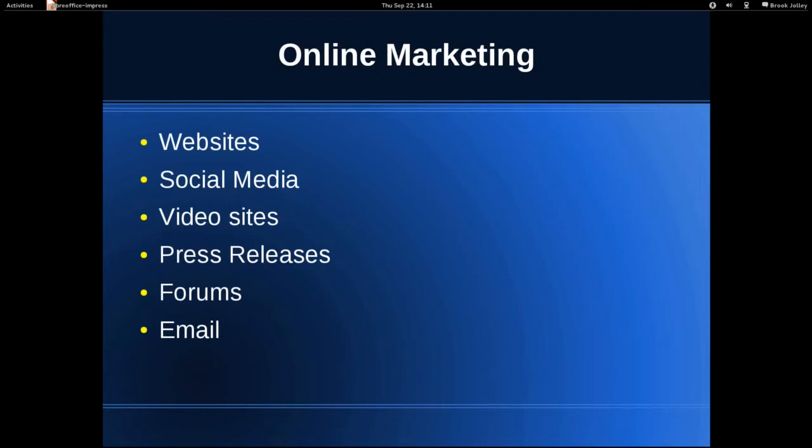Most of your online marketing is done by one of these things: either build a website, or you go to some place like Facebook, Twitter, LinkedIn, Google+, YouTube — those are social media sites. That's kind of the second leg.